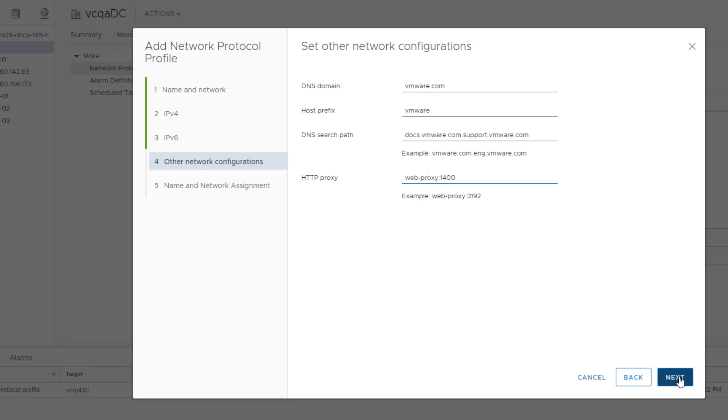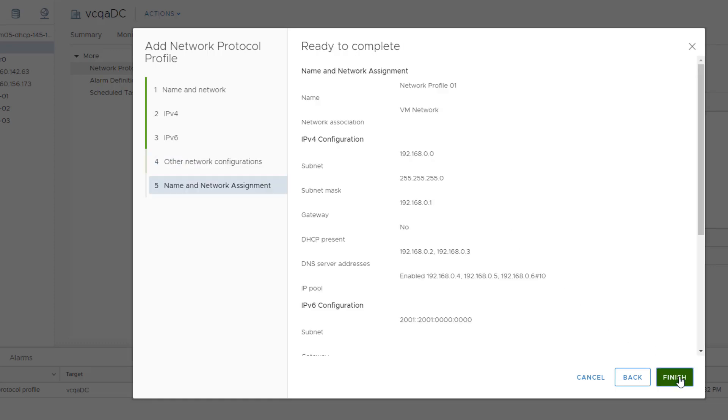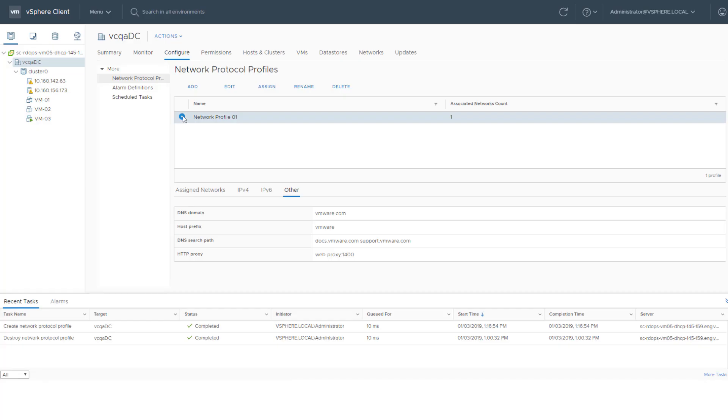Review the profile settings and click Finish to create the network profile. The new profile is visible in the Network Protocol Profiles panel.